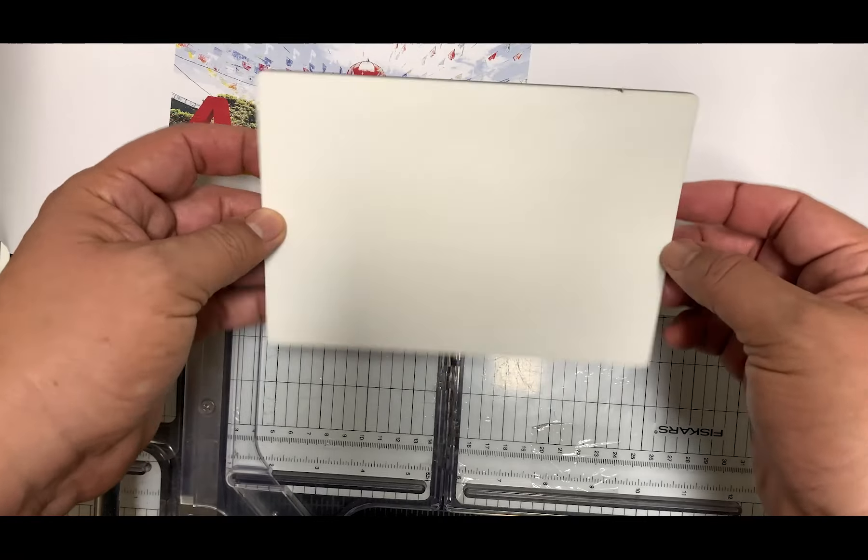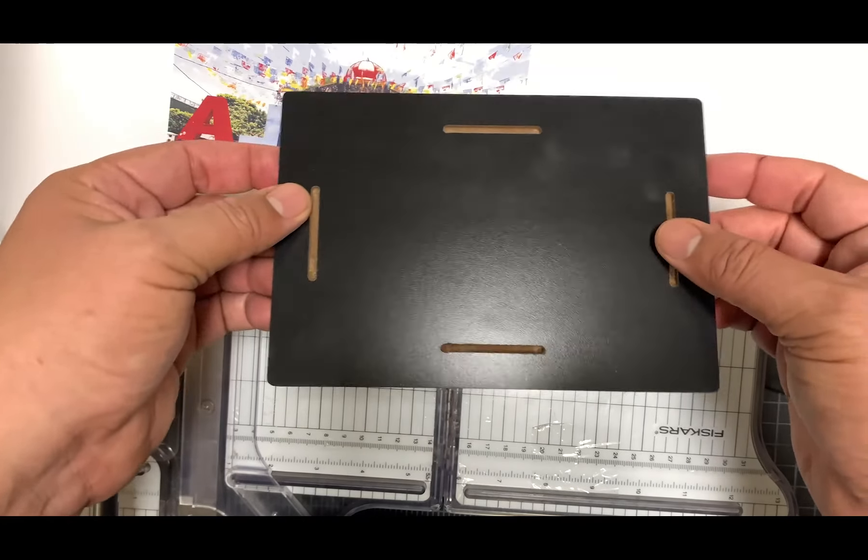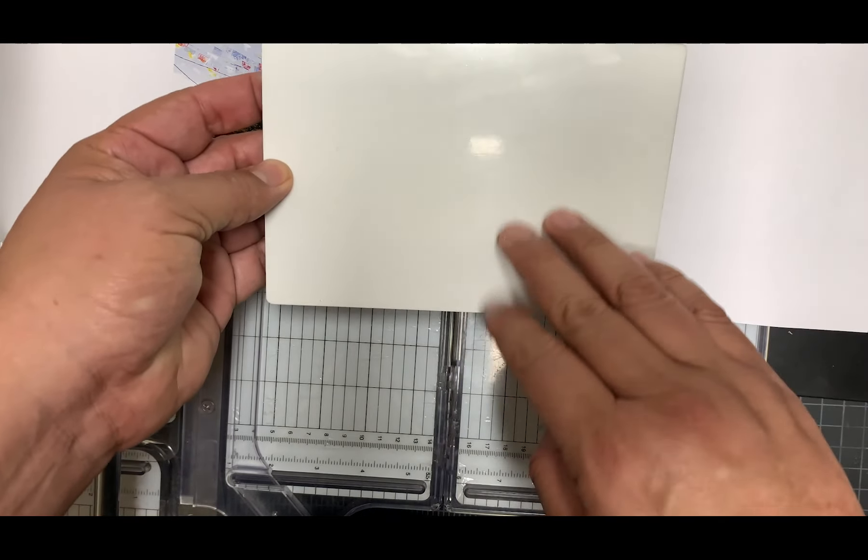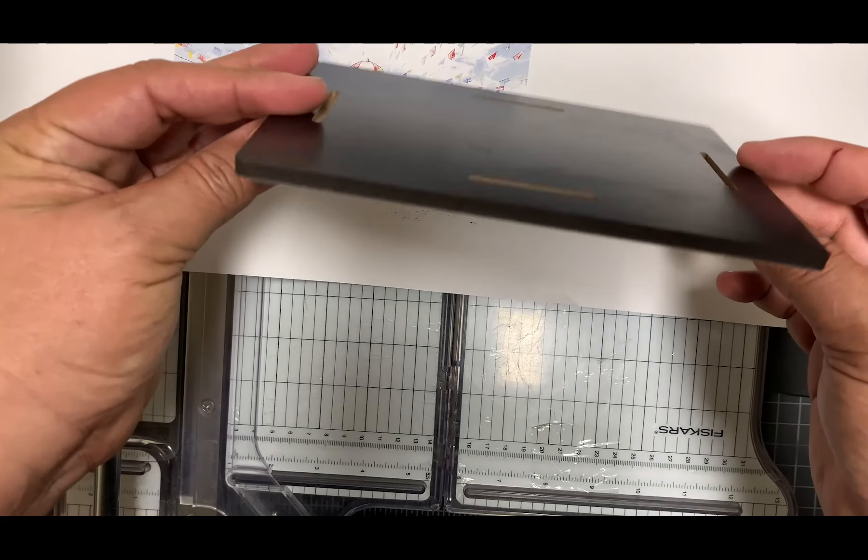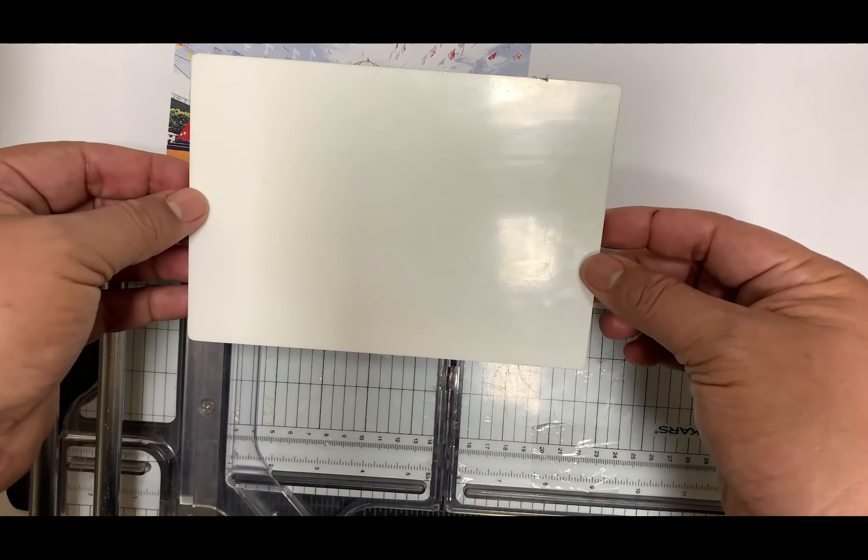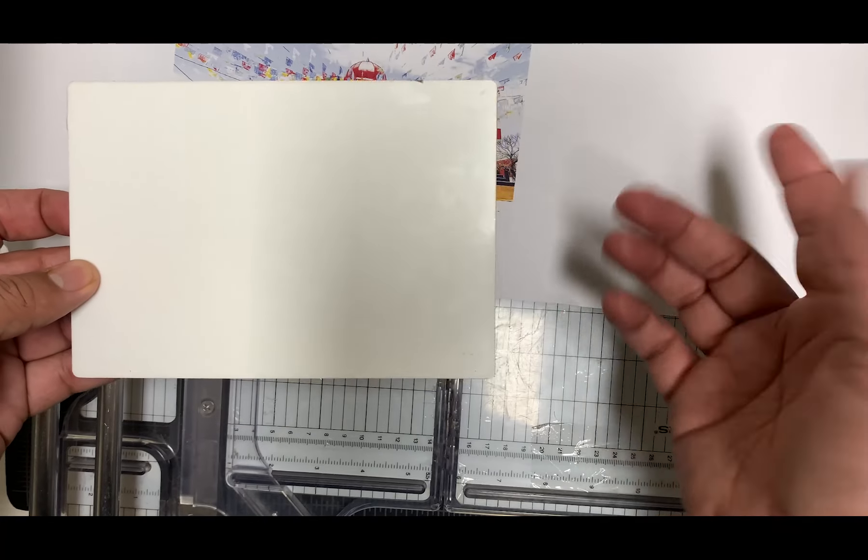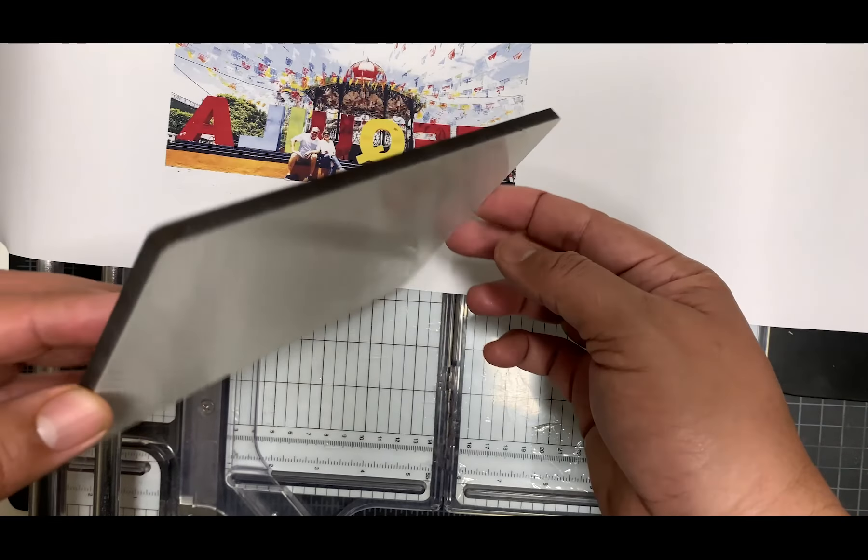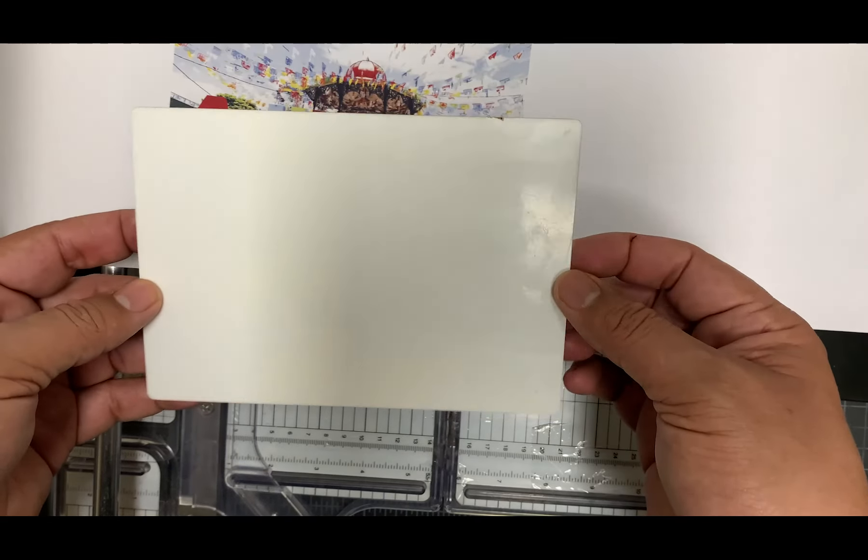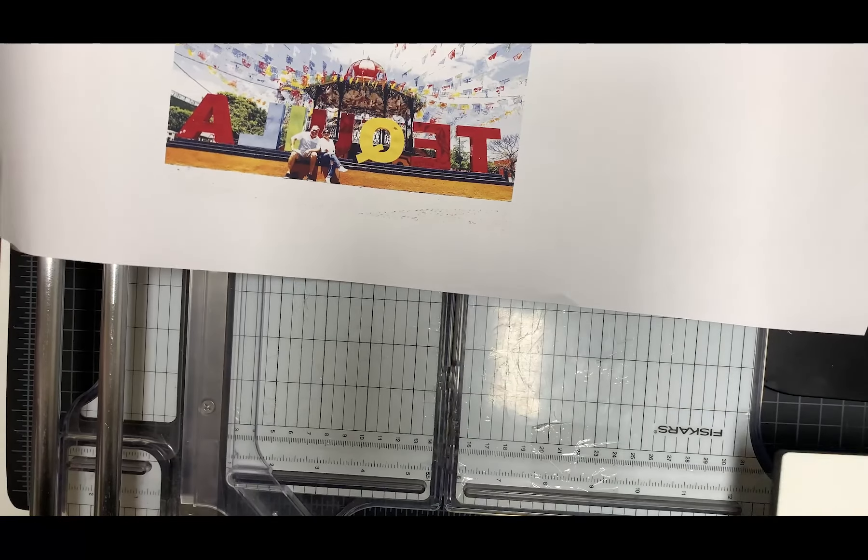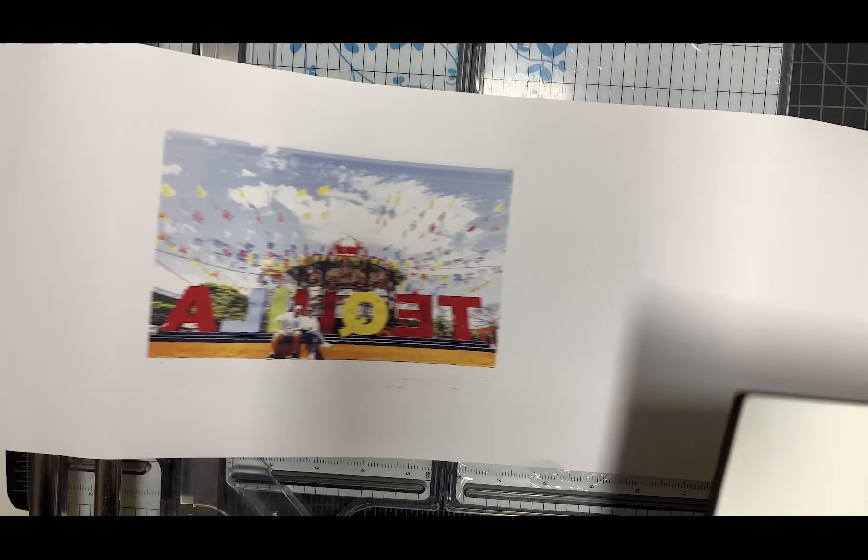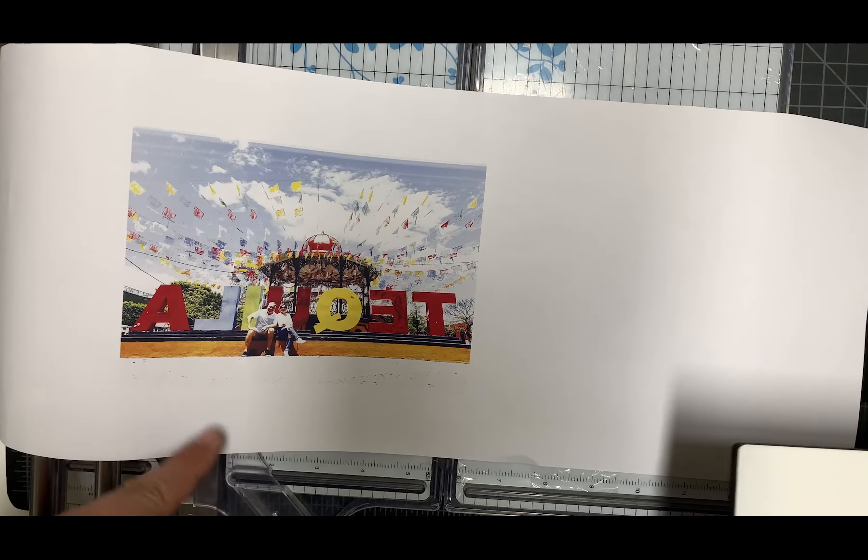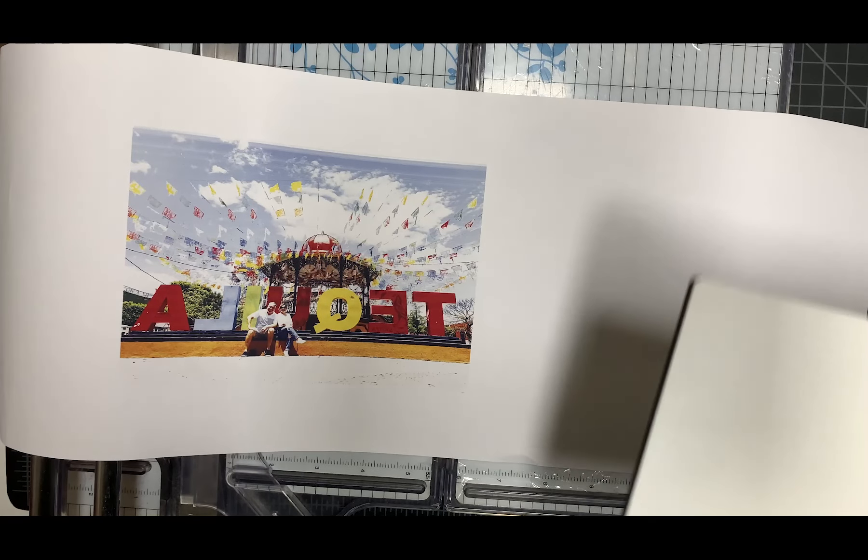Today we're going to sublimate this pre-treated particle board panel. You can find these at Conde or one of those sublimation suppliers. We're going to take this picture that I've already printed and sublimate it onto the board.